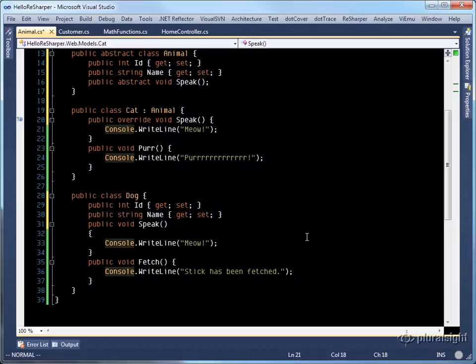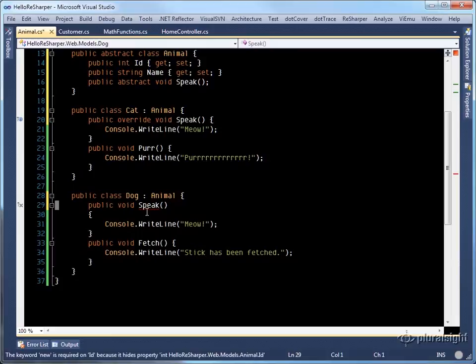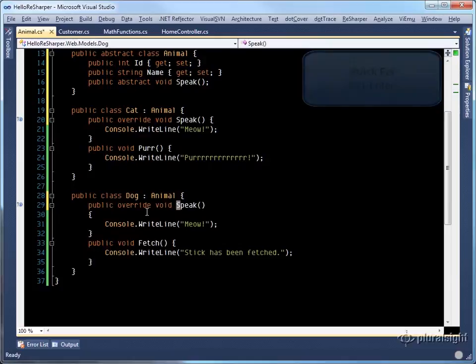Coming down to dog, we can make it derive from animal now. ReSharper is noting that we are hiding methods and properties in our base class. I can simply delete those and ReSharper provides a quick fix to note that speak should be an override.